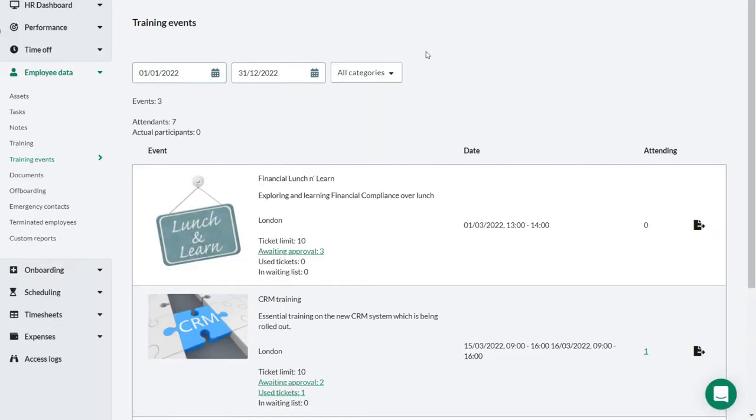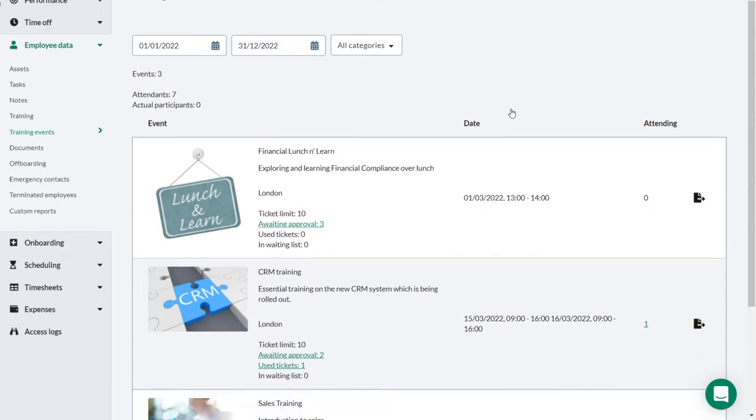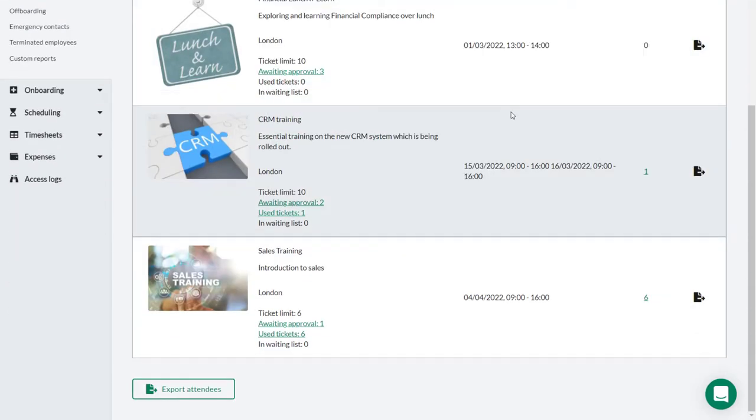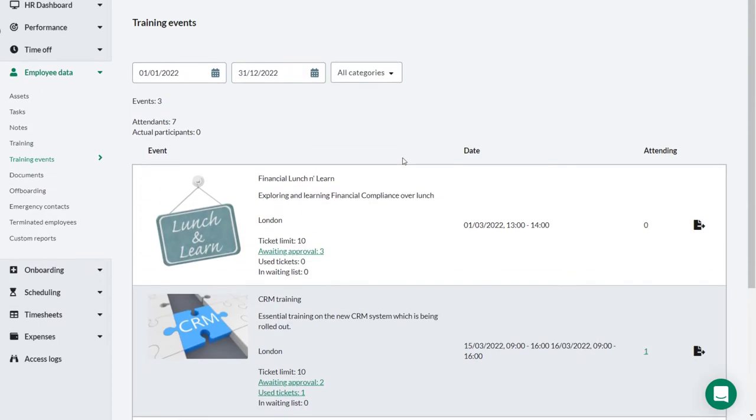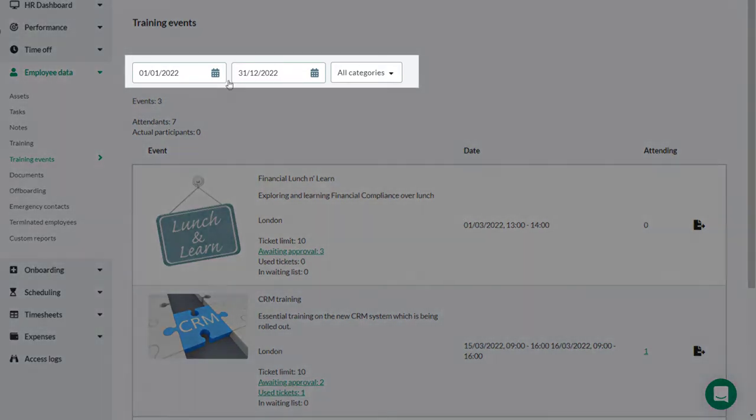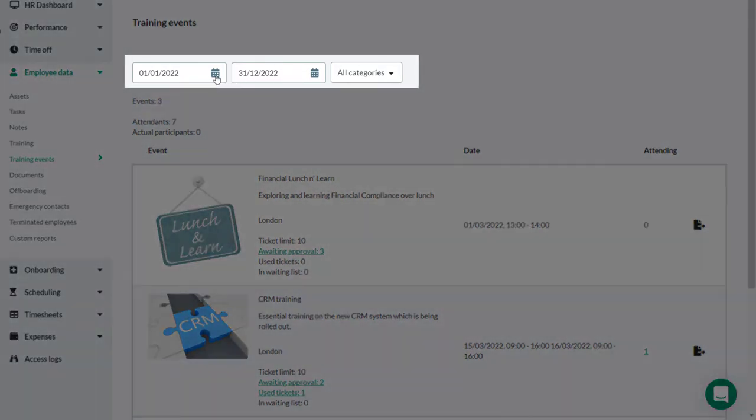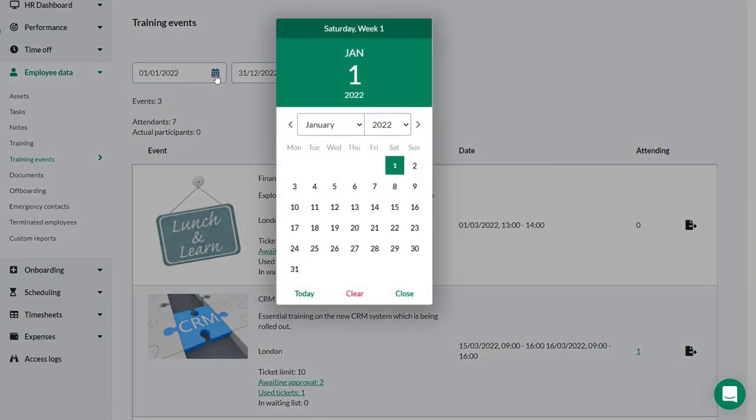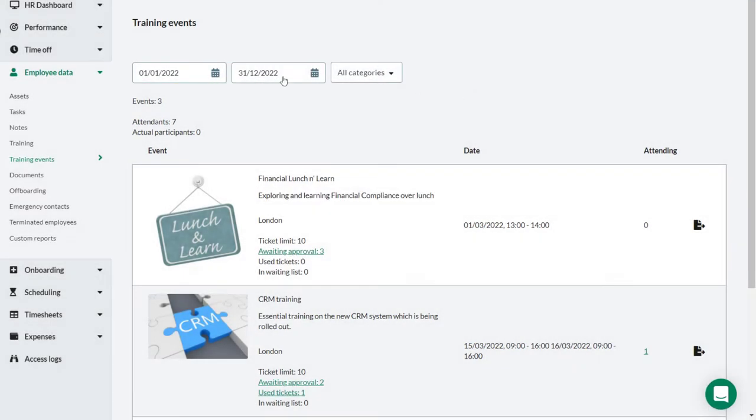This page provides Theo, our administrator, with all he needs to report on the scheduled events. Theo can filter his search to look for training events between specific dates if necessary.